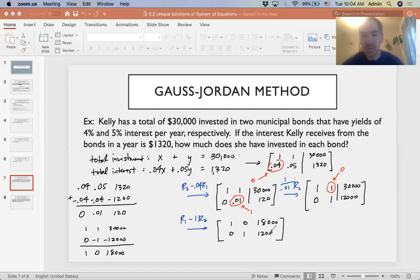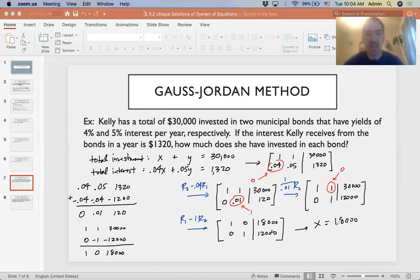We have this in row-reduced form with only 1s and 0s in the coefficient columns. We can interpret this as x equals 18,000 — that's how much she has invested in the first bond — and y equals 12,000, which is how much she has invested in the second bond.